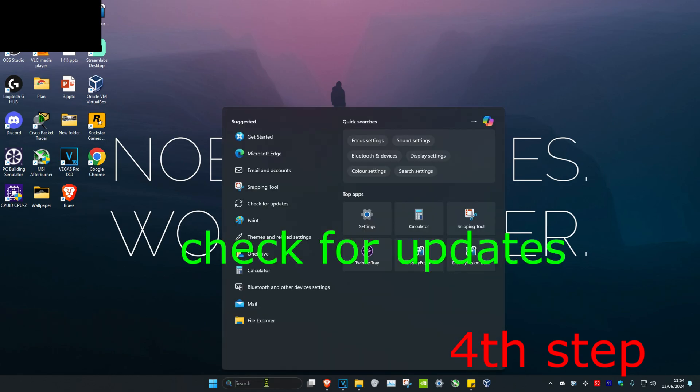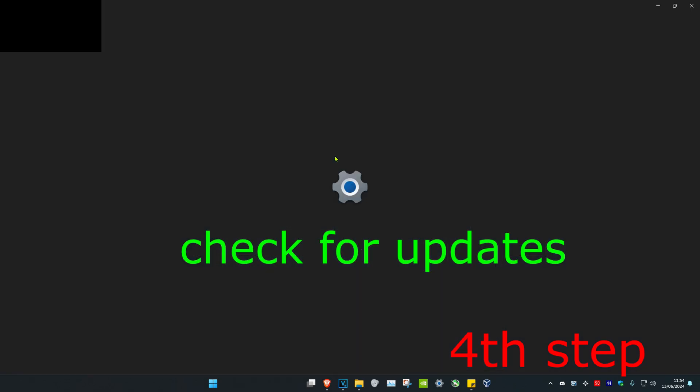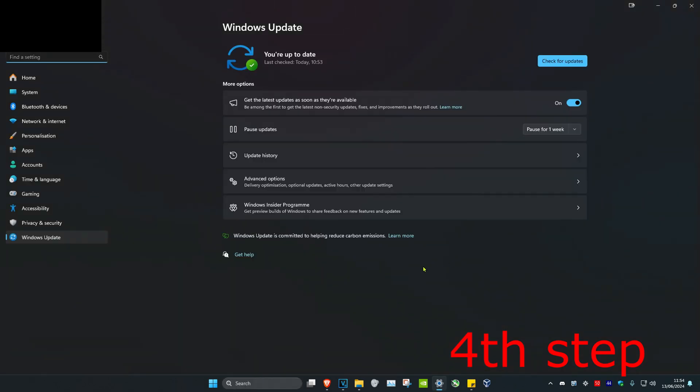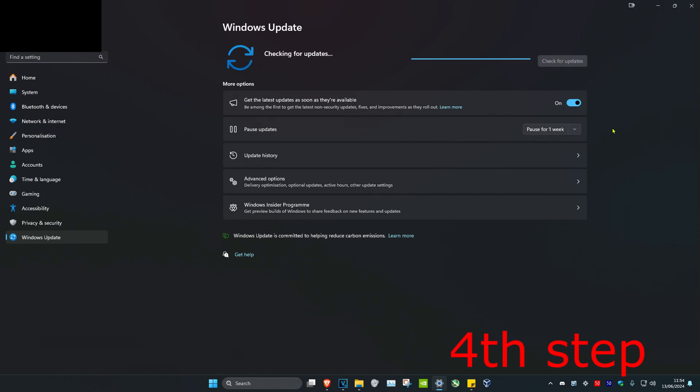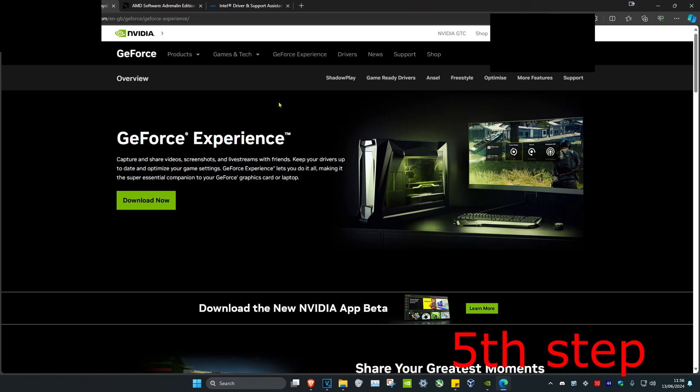For the next step, head over to search and type in Check for Updates. Click on it. Once you're on this, click on Check for Updates and do any updates that your computer may have.